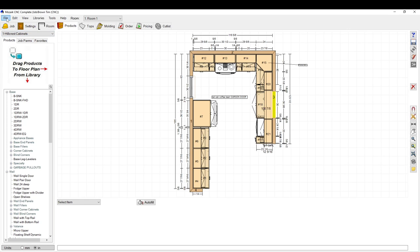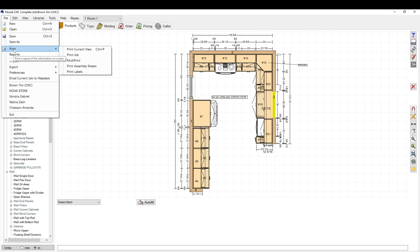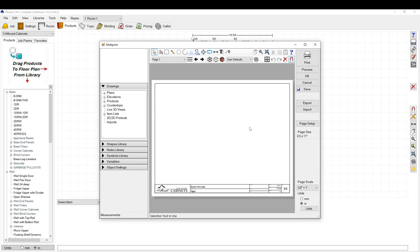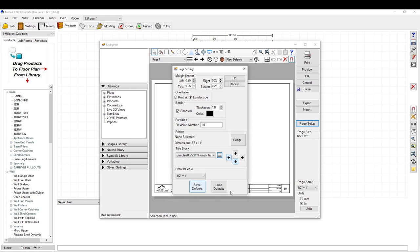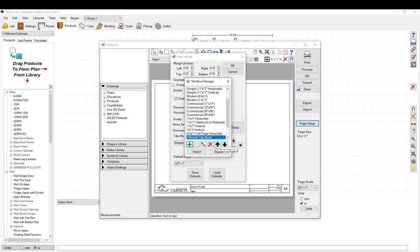This is a random job just to give you an idea of how it works. Go to File > Print > Multi-Print. Then you have to go to Page Setup right here. As you can see, I've got mine already set up, so go to Page Setup and click these little three lines.